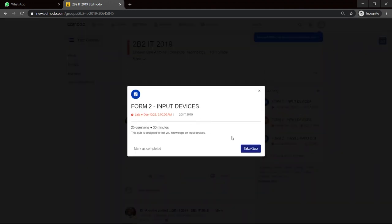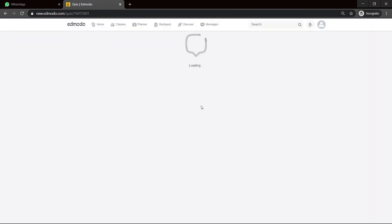And it also has a section to the right that says upcoming. And you can see that there are three quizzes and so on for me to do. If I click on that, it says form 2, input device quiz, take quiz. So if I have time now to do it, I can click on take quiz.